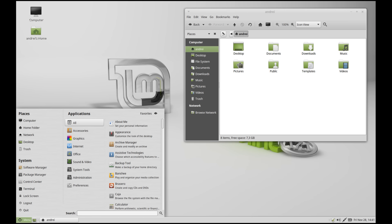Thankfully, there's another operating system out there that respects what you want as a computer user. What's this operating system called, you may ask? It's called Linux.